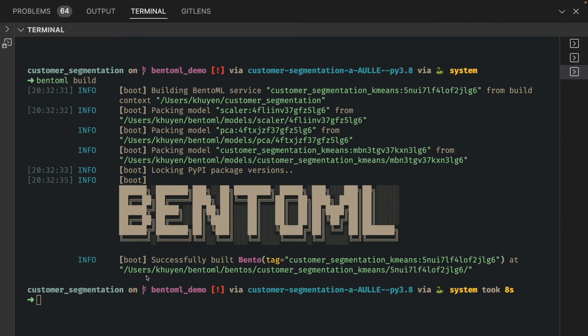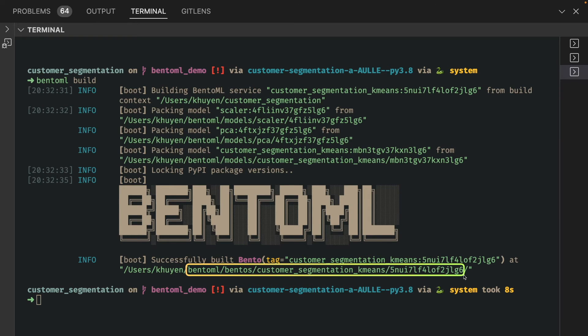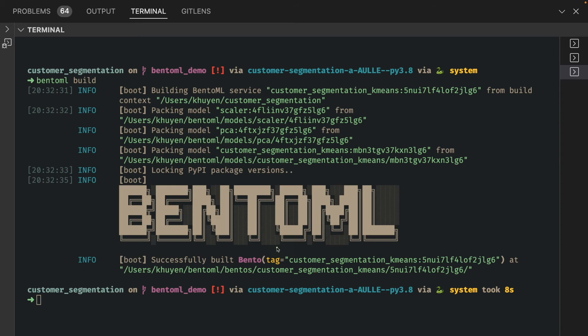The Bento has been built and it is saved as BentoML customer_segmentation with this tag. Let's check it out and see how it looks.